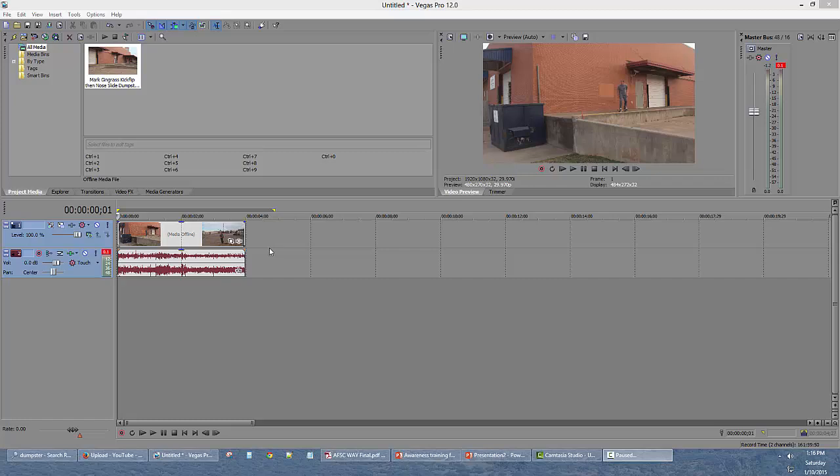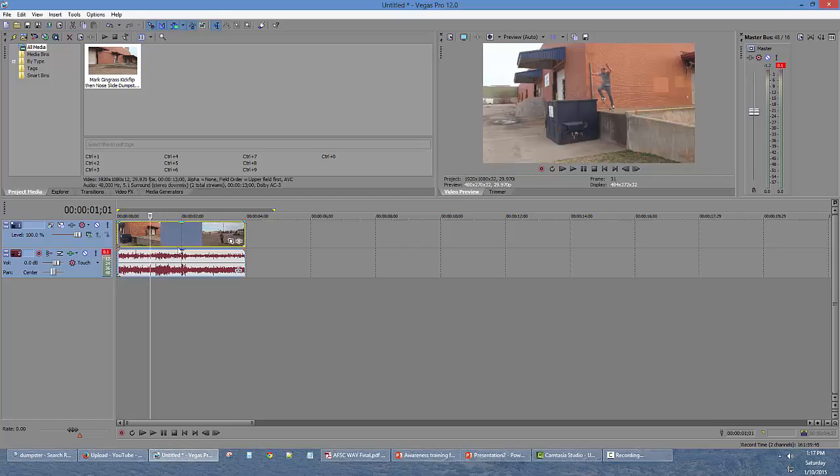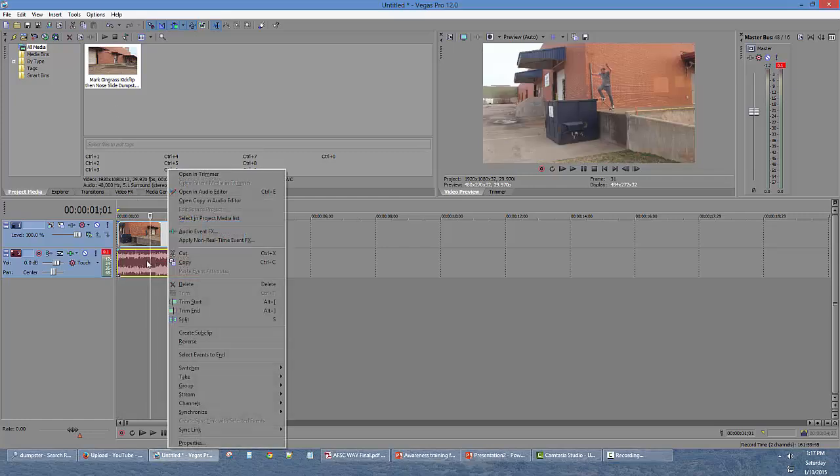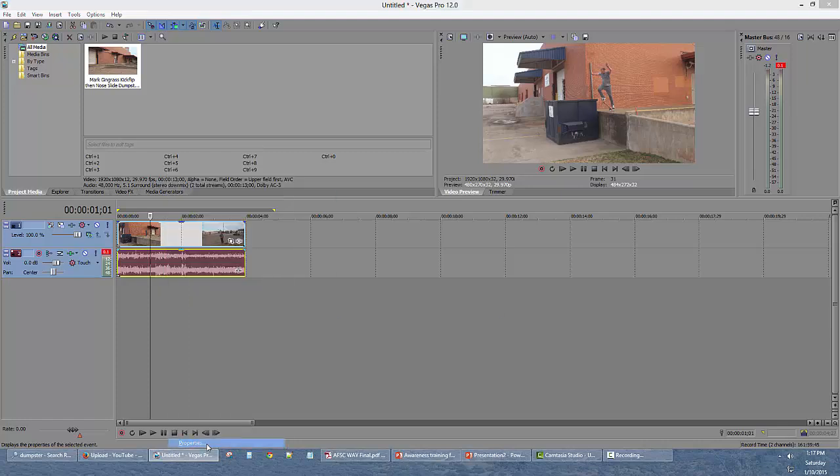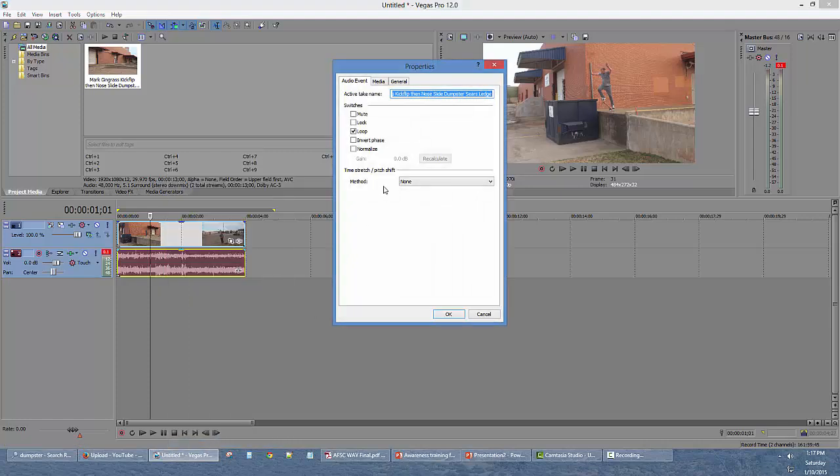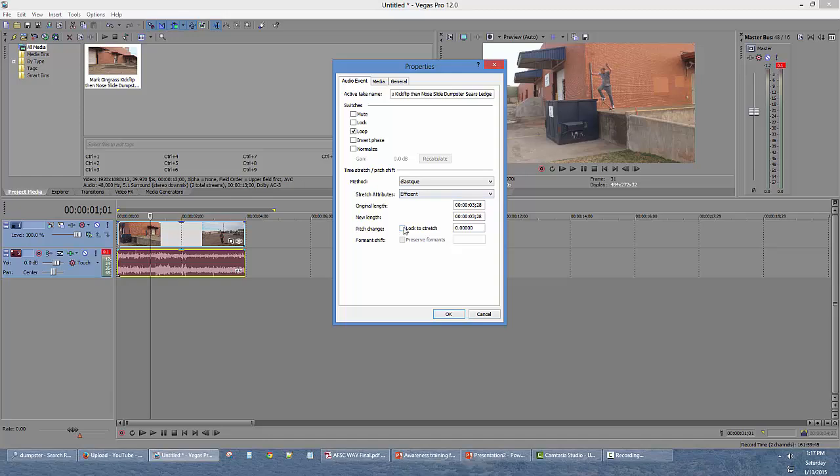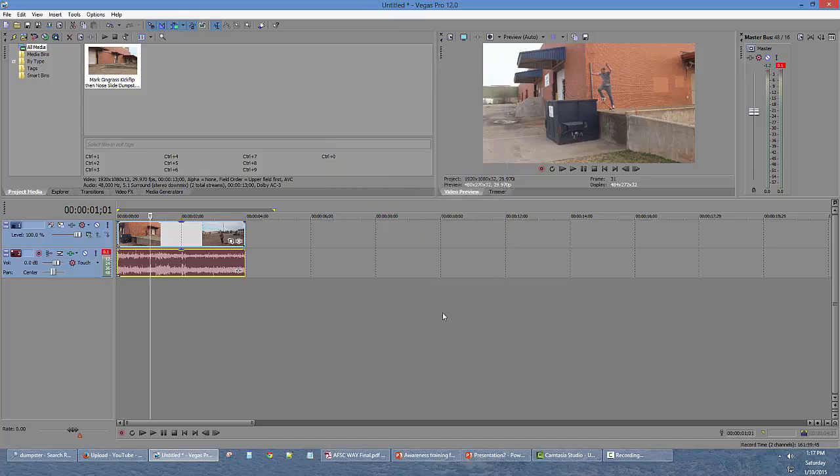How to do a ramped slow motion in Sony Vegas 12. Import your clip and before you do anything, right-click on the audio, go down to Properties, and under Time Stretch Method, use Elastic and click on Lock to Stretch. Very important step.